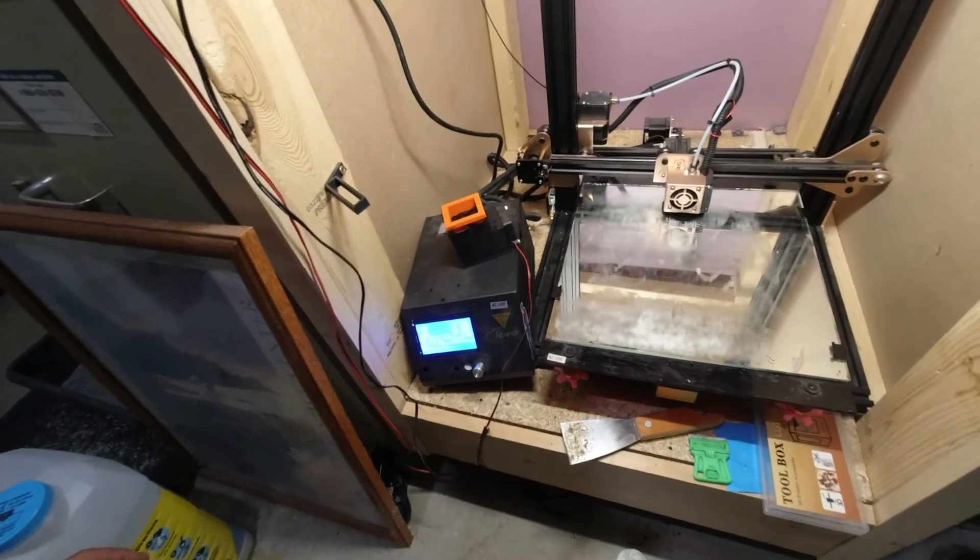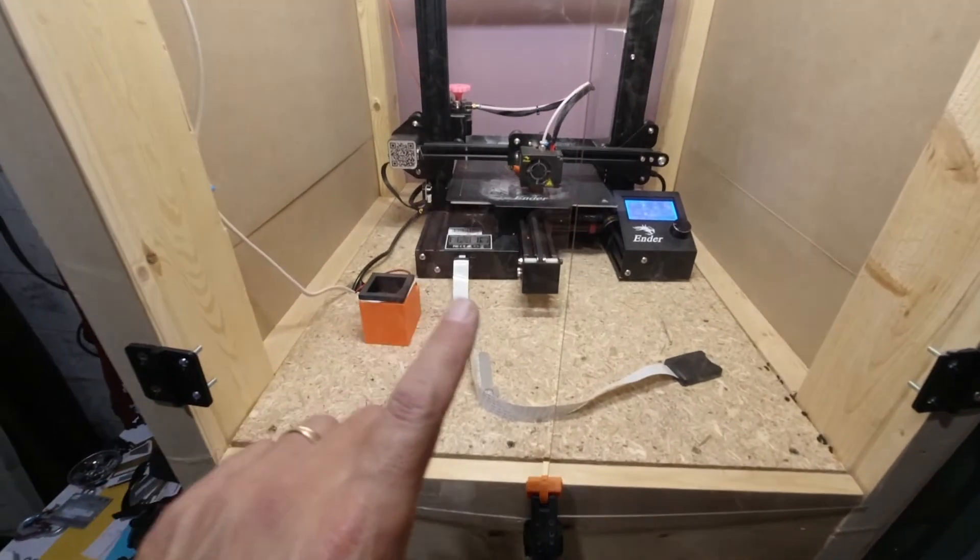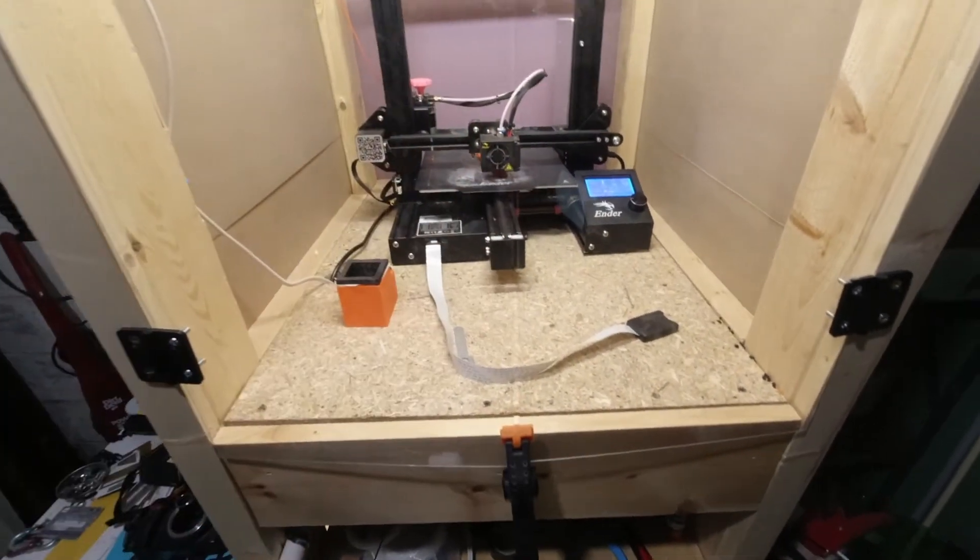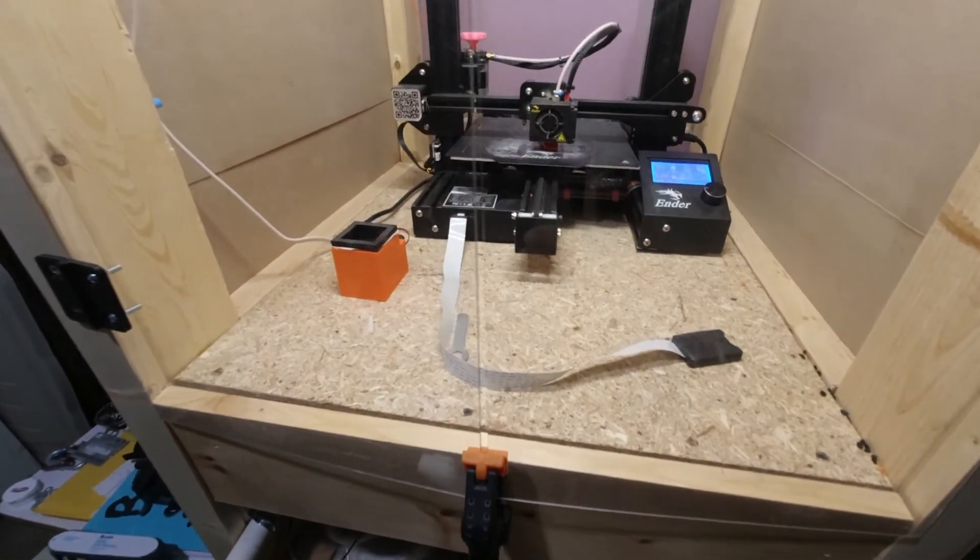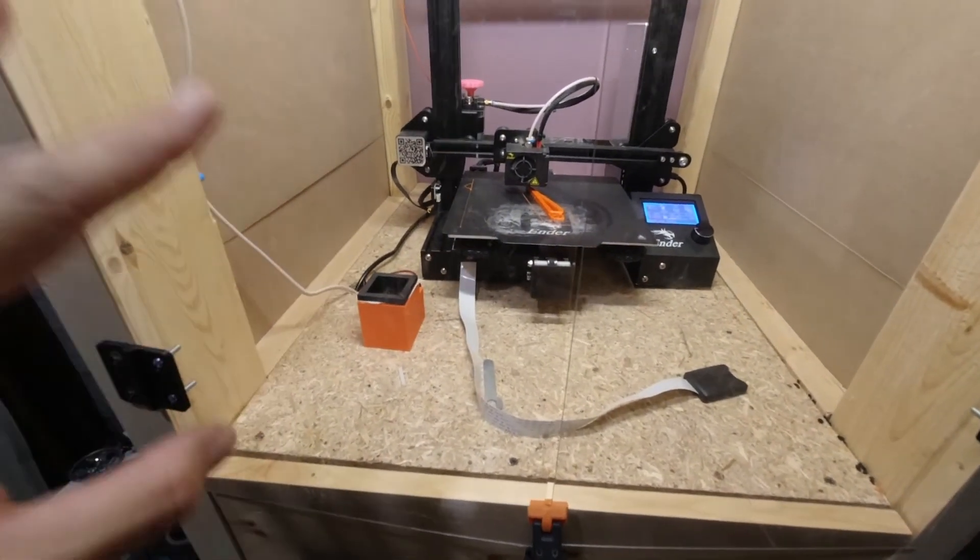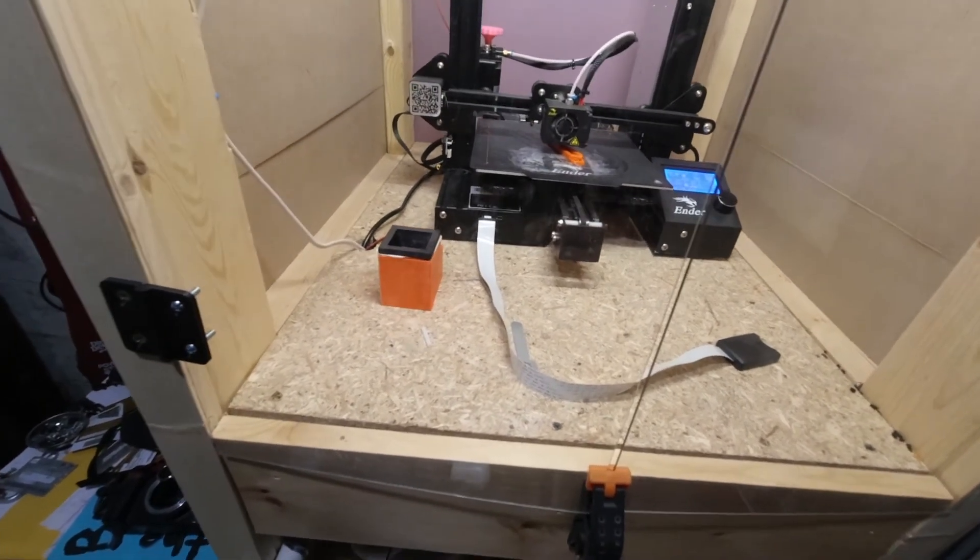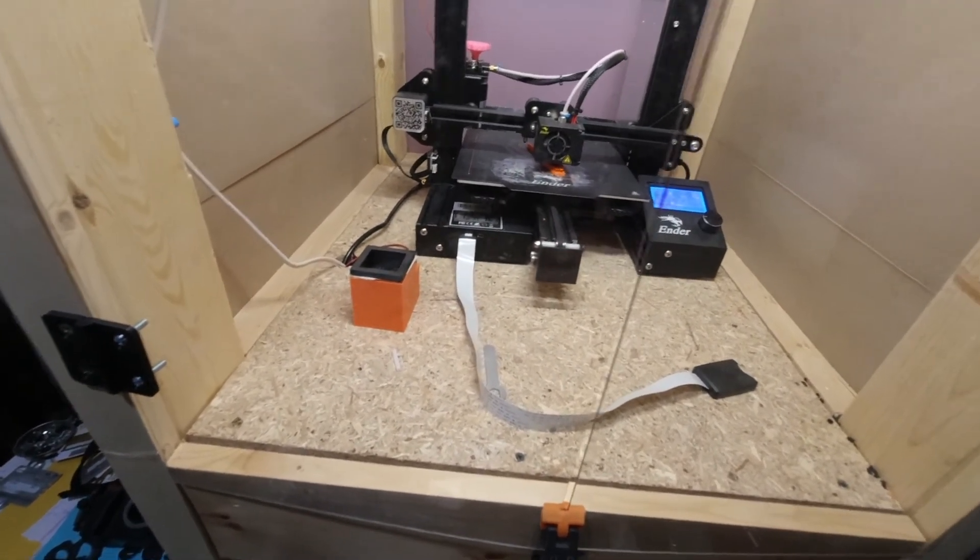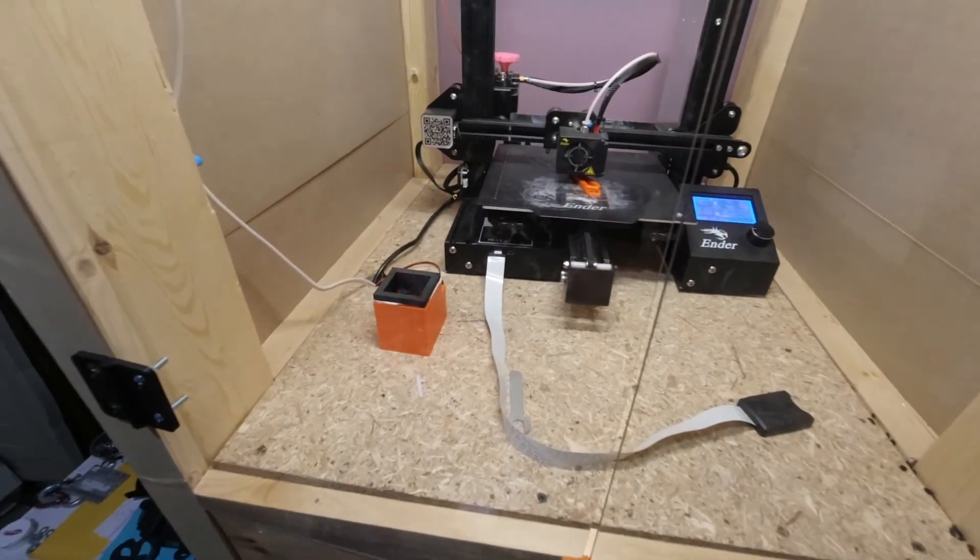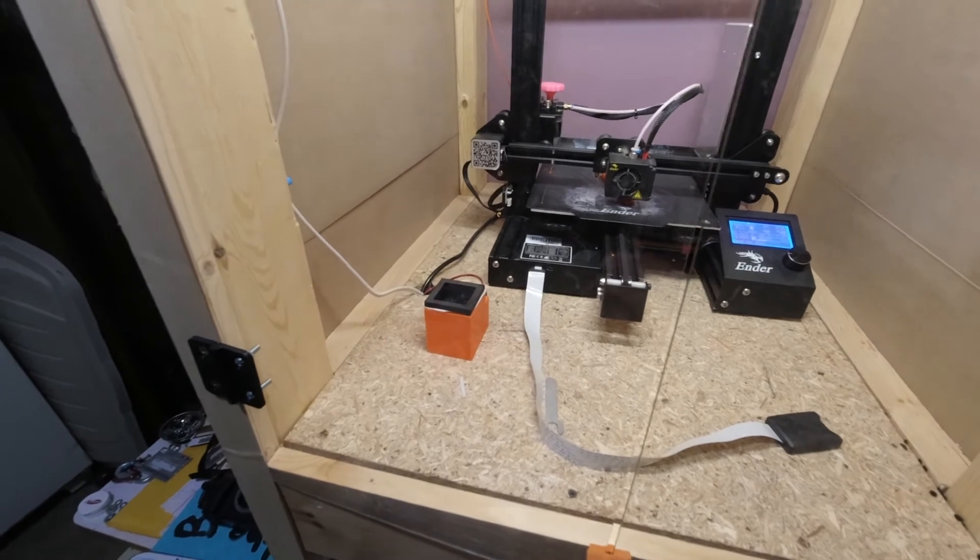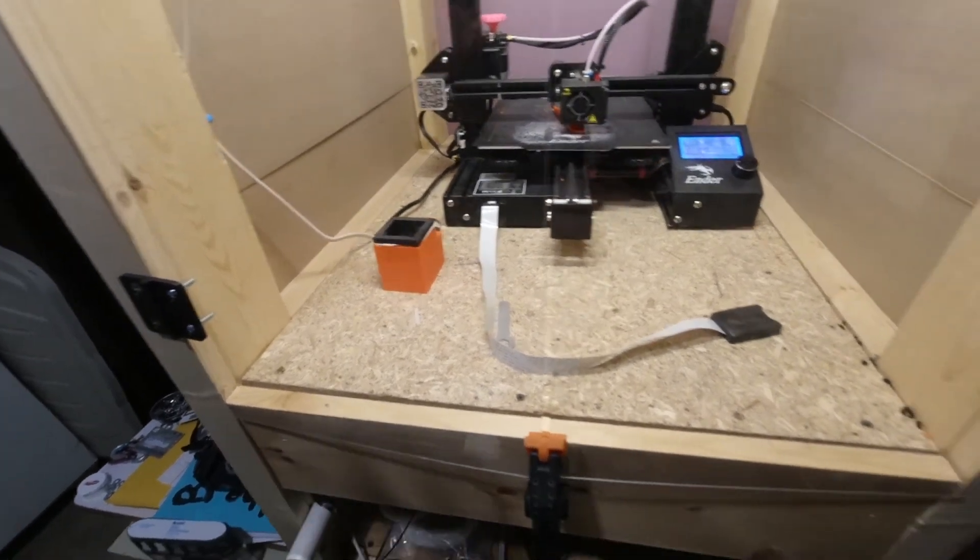Now up here I have it enclosed with these plexiglass panels that are quite dirty, sorry about that. But this one I print PETG. So I think there's a little bit of a different smell with PETG. I don't know, leave your opinion down below what you think, but it definitely smells quite a bit different than the PLA. So I like to have that one filtered and closed in.